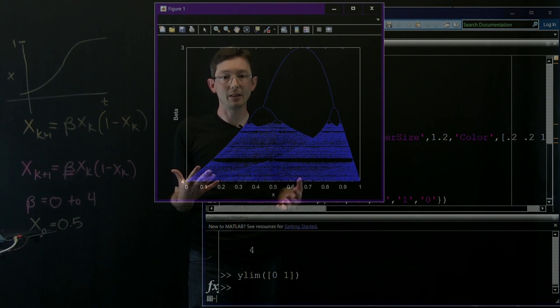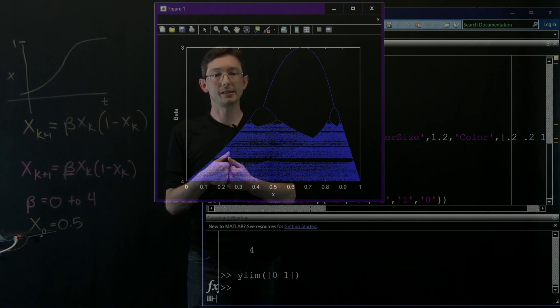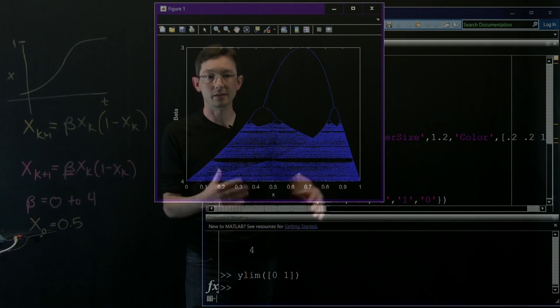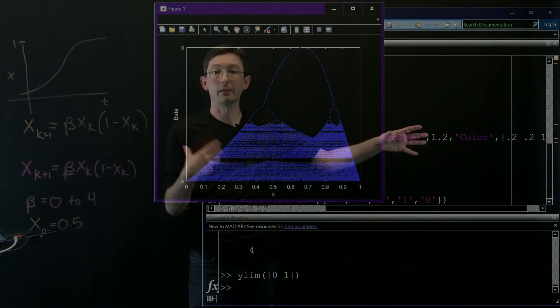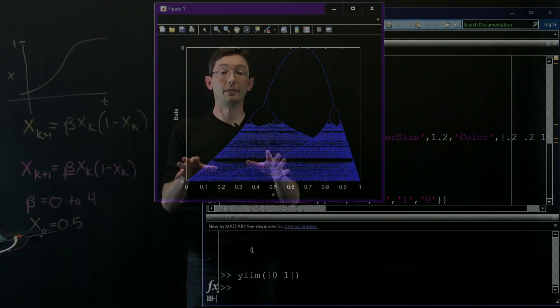It's very easy to simulate discrete time dynamical systems in MATLAB and you can make beautiful pictures. Please play around with this and try it yourself. Thank you.